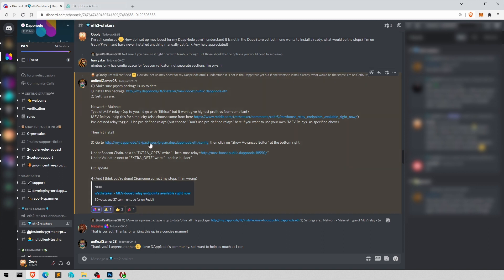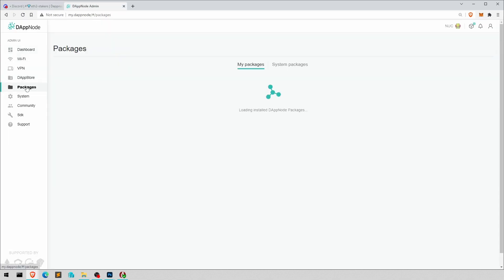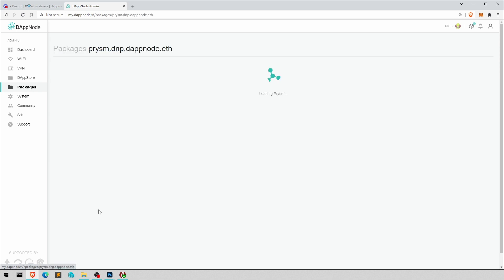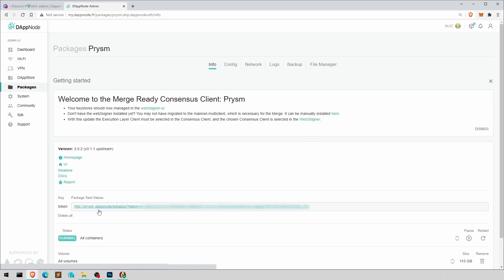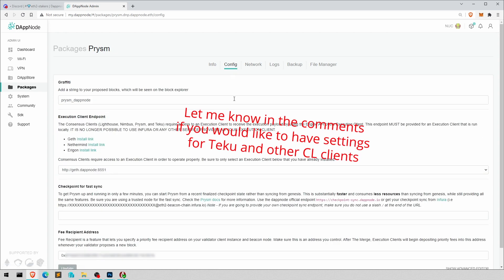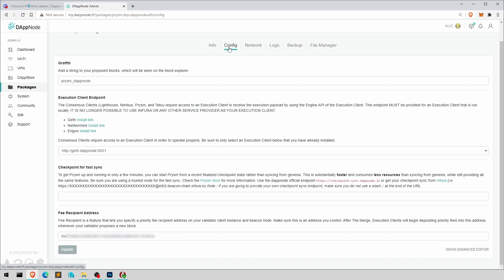So you either click on this link again, it's down in the description, or you just go to packages. Prism or whatever you have. I'm not quite sure how similar it will be on other packages, on other consensus clients. But yeah, maybe I can do another video of that. Put it in the comments. So config and then go to show advanced editor.